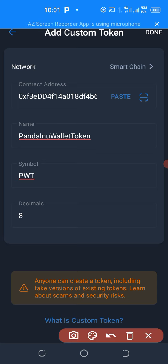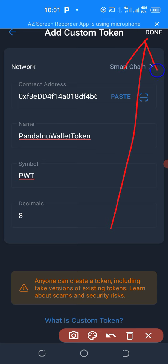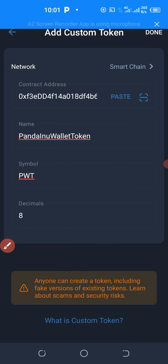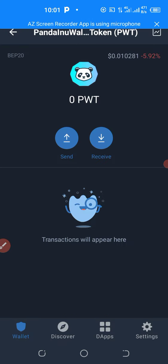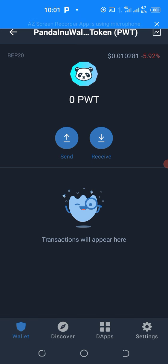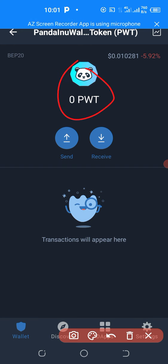As you can see, there is Done right up here — let me point to it with an arrow. You click there on Done. When you click on Done, this confirmation is going to show up. As you can see, your Panda Inu has been added on your wallet.